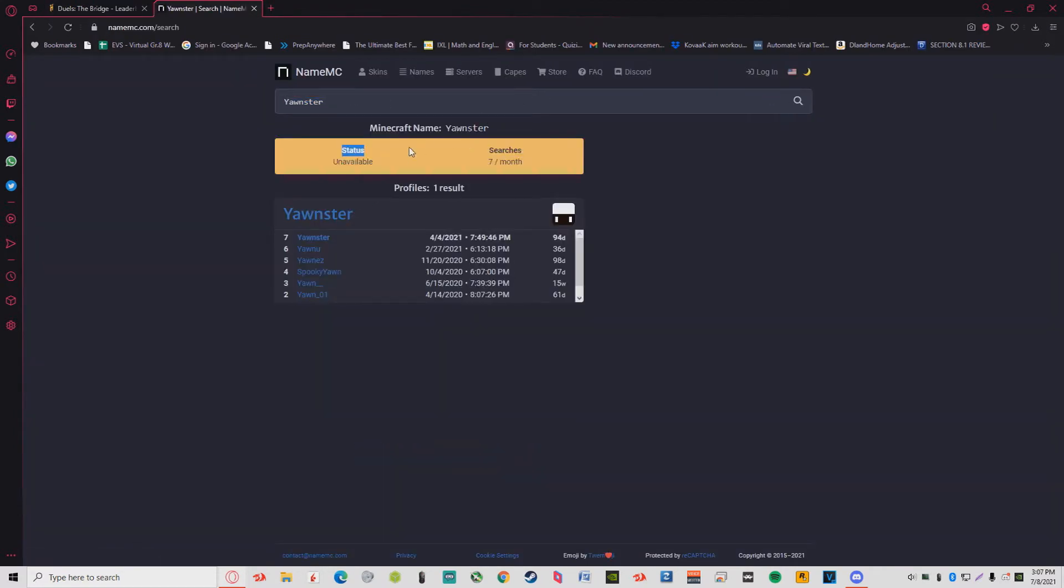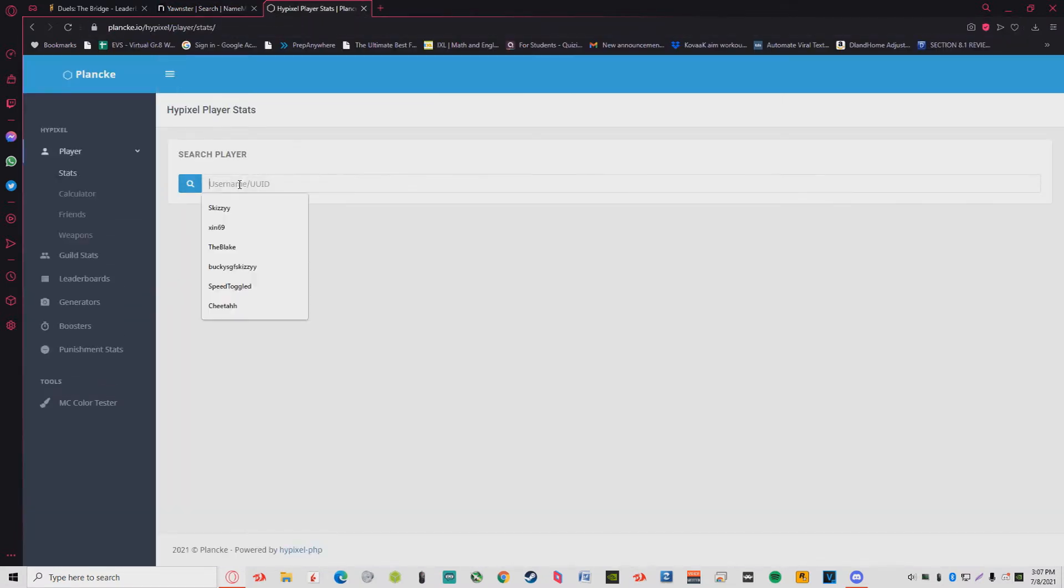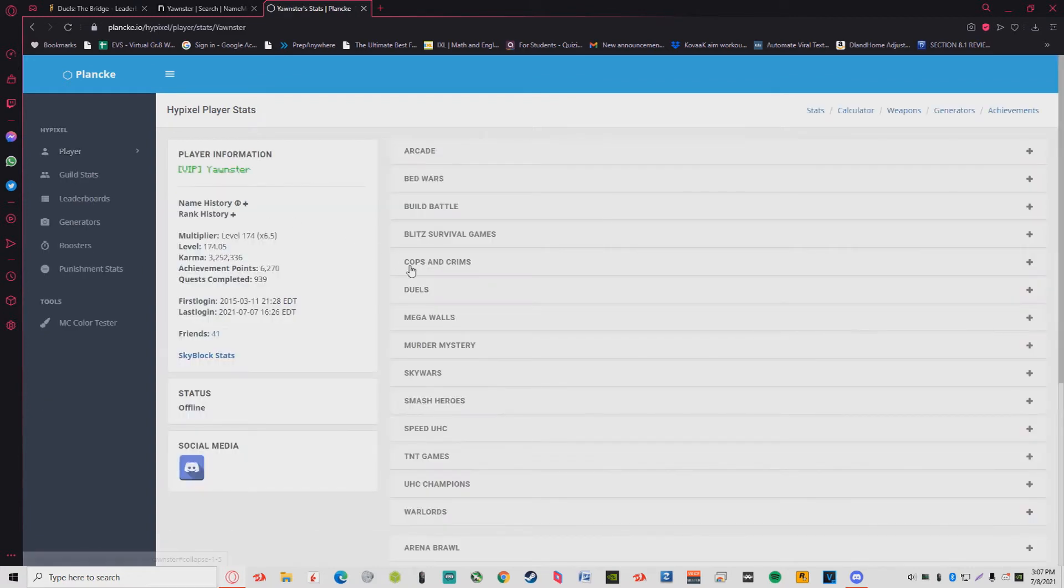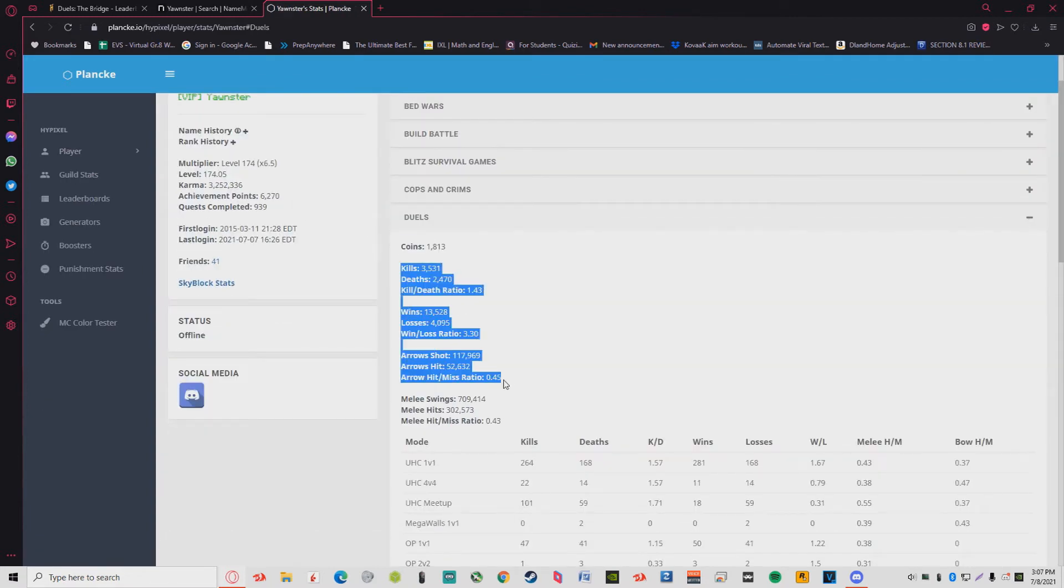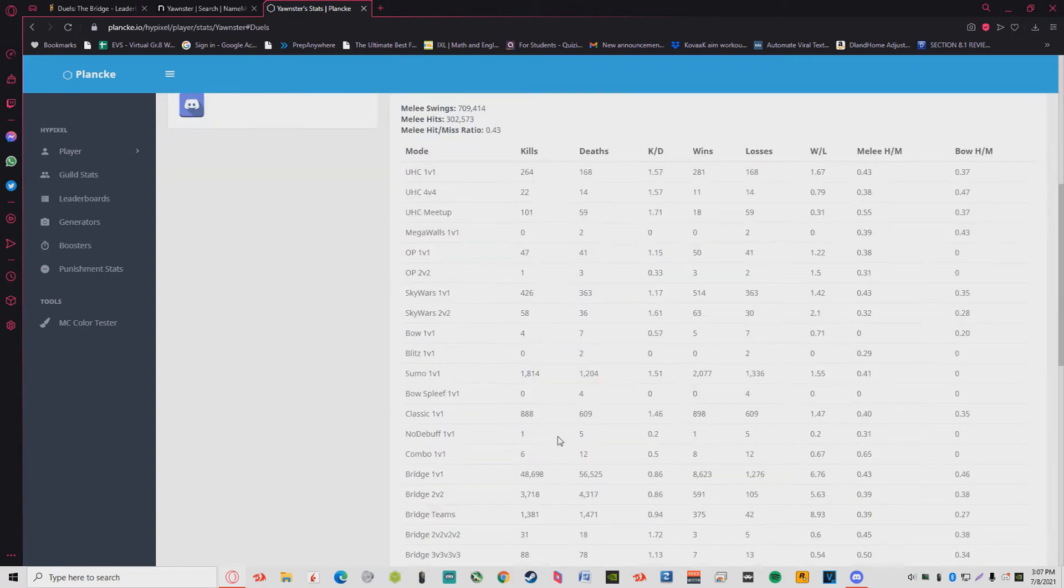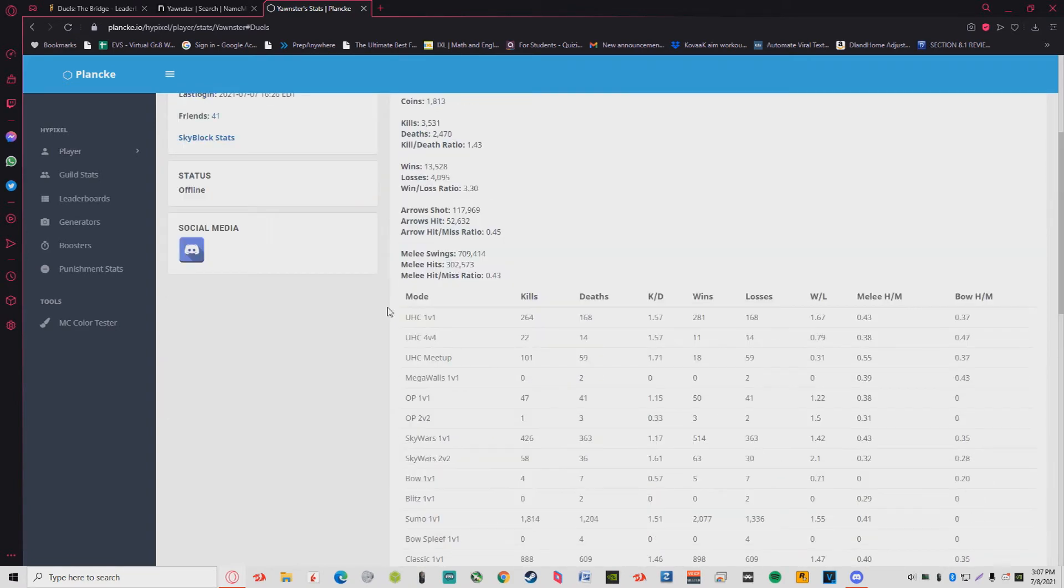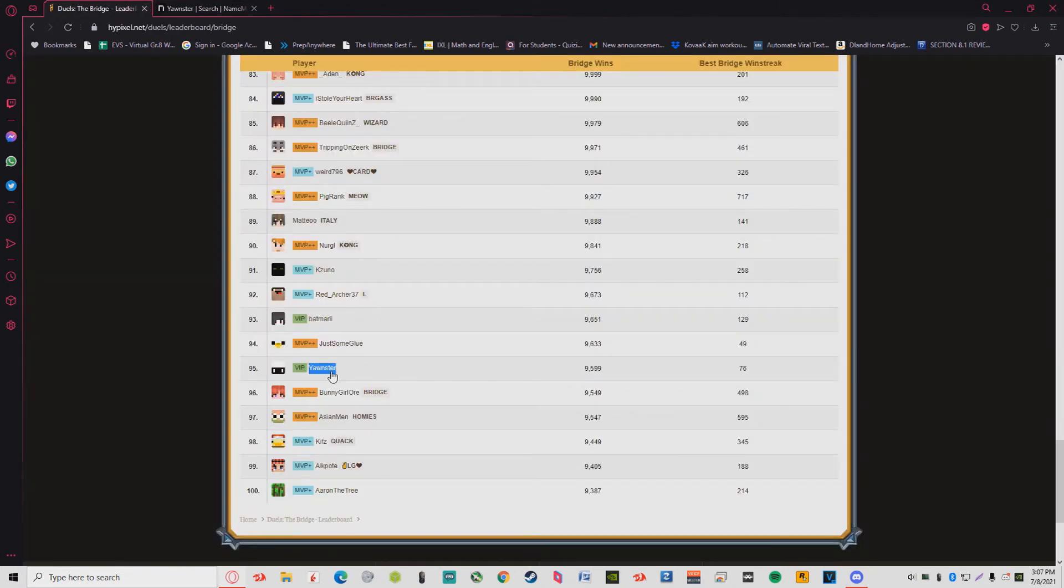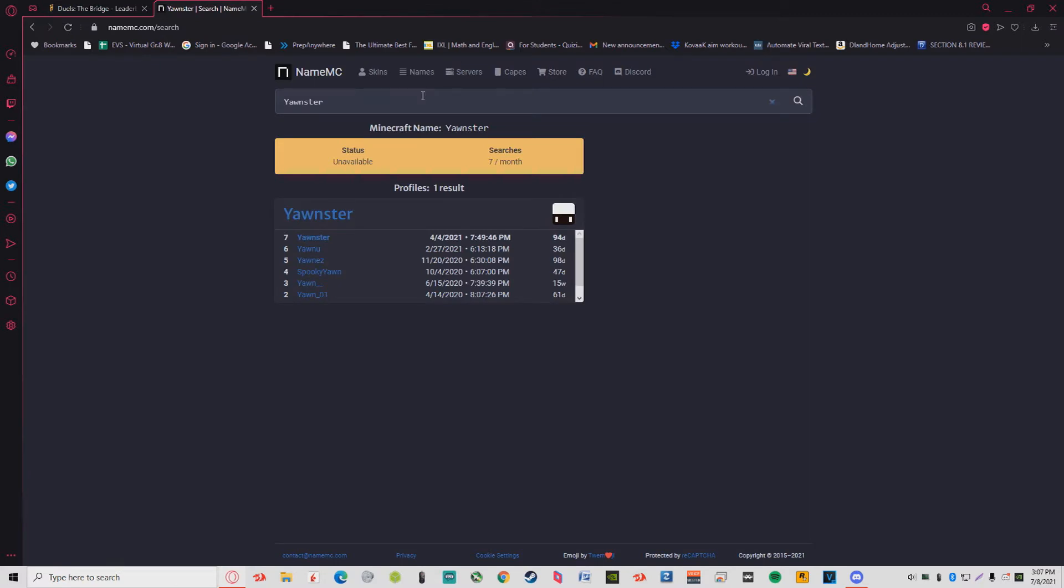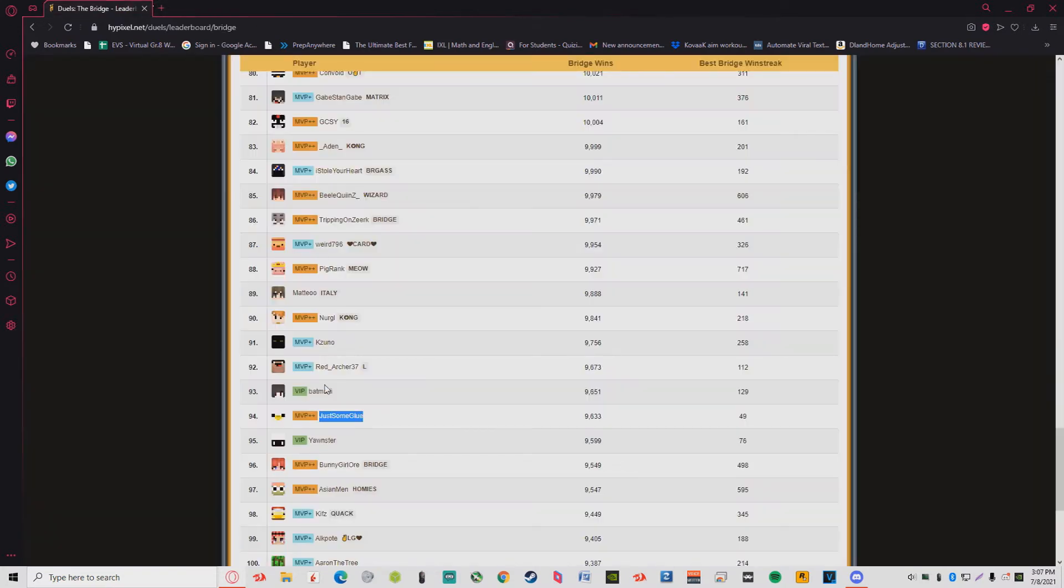Yonster, let me check their stats. Damn, how does he have 13,000 wins and over 8,000 Bridge wins? How come I don't know him? Probably a new player.